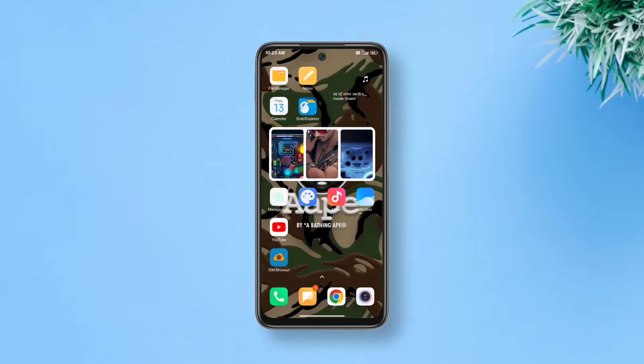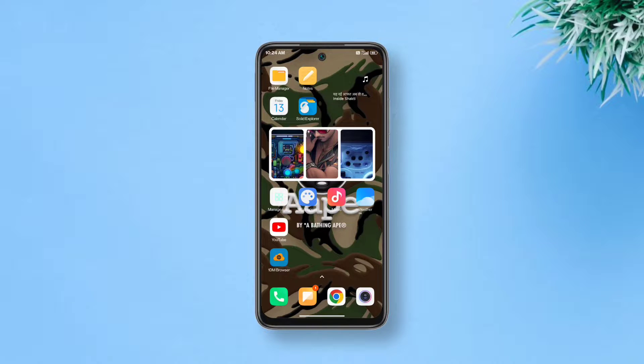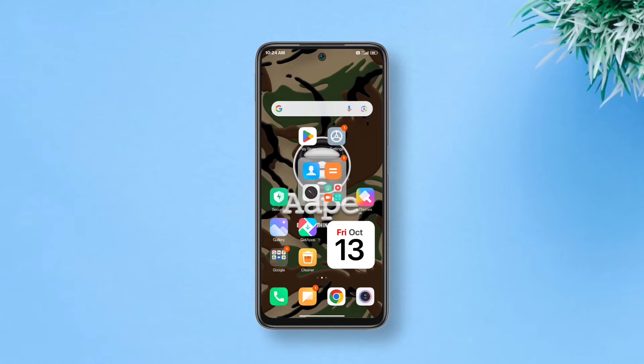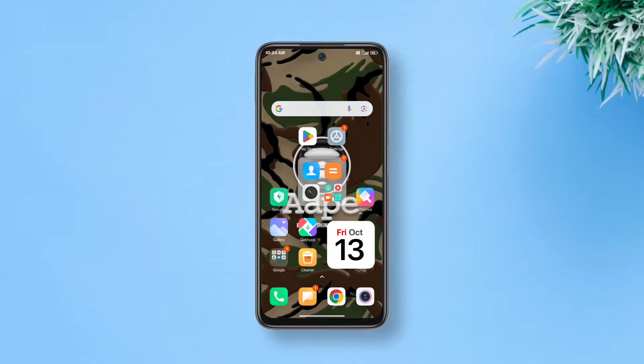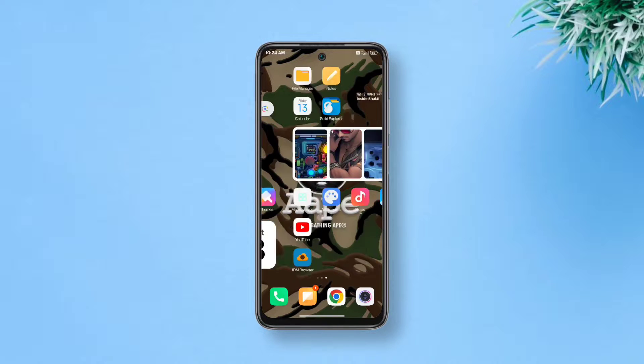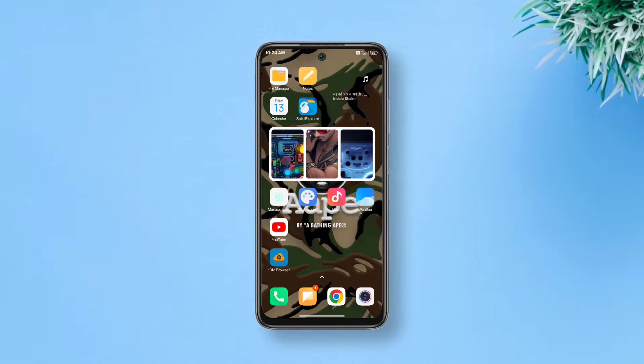Hello there. Today we'll learn how to create a minimalist iOS 17 calendar widget on Android using Custom Widget Maker. It's a pretty simple tutorial and it won't require KWGT Pro and it'll take less than 5 minutes. So let's get started.